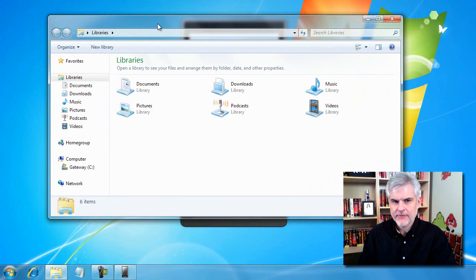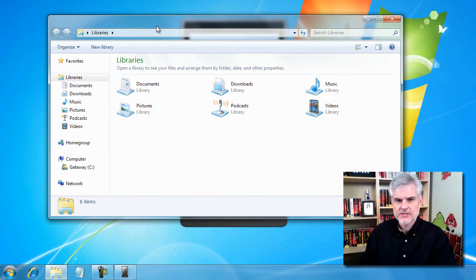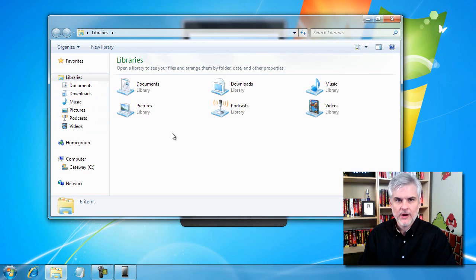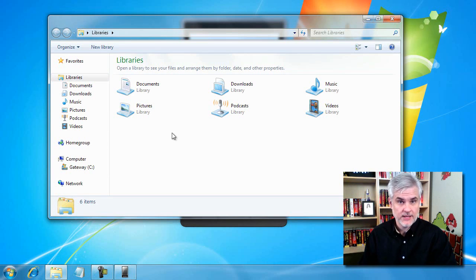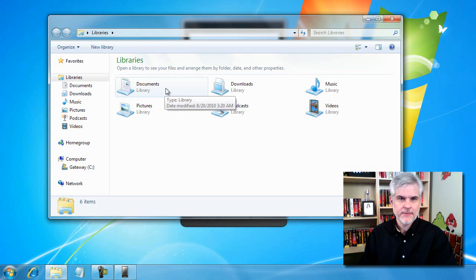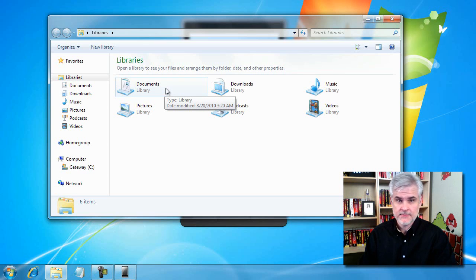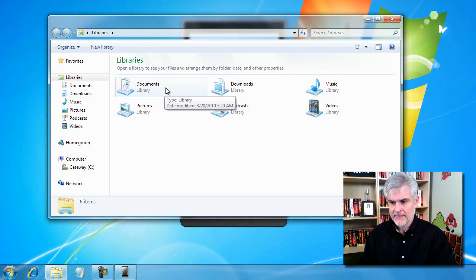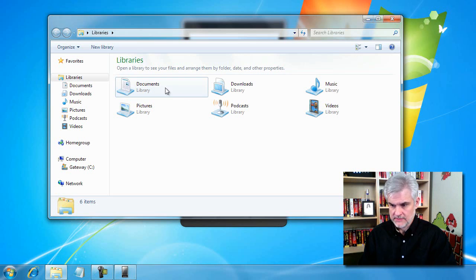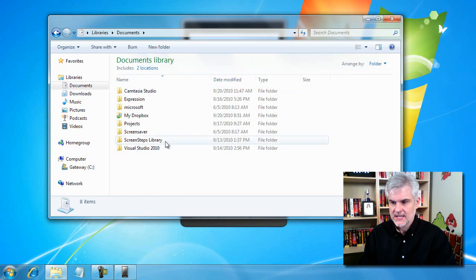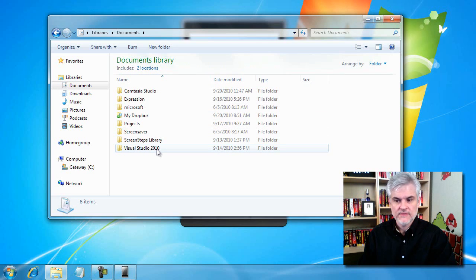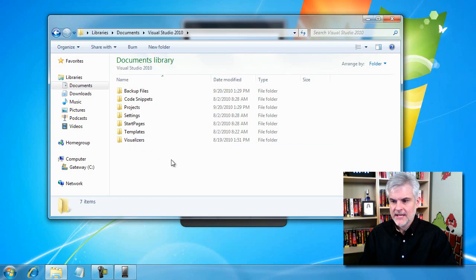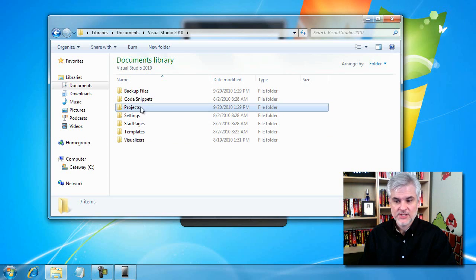What I want to do is navigate through to where your projects are stored whenever you create them. So they're going to be stored in the Documents directory in Windows 7. In a previous version of Windows, it might be in your My Documents directory. We're going to click into Documents, then down to Visual Studio 2010, and then down to Projects.